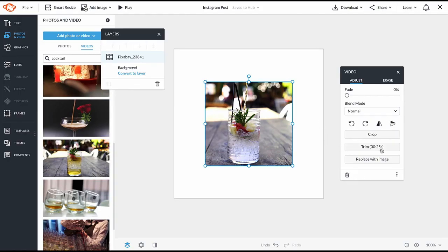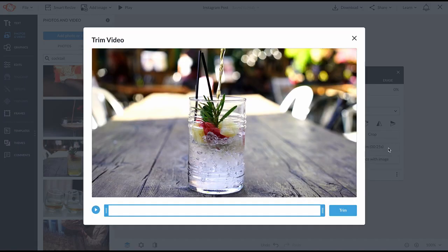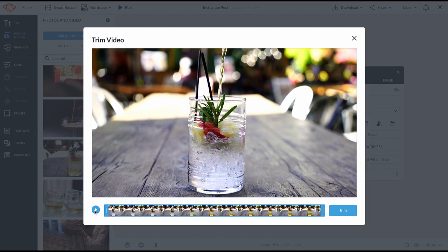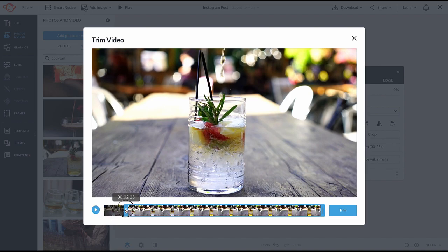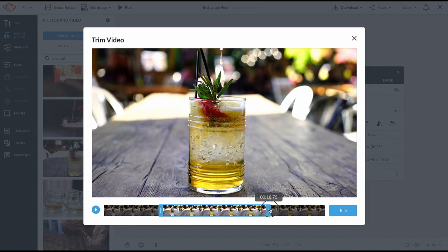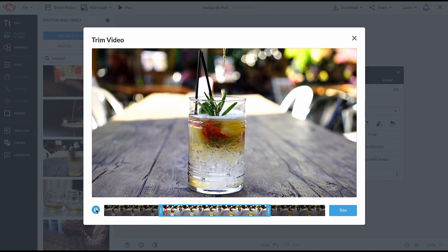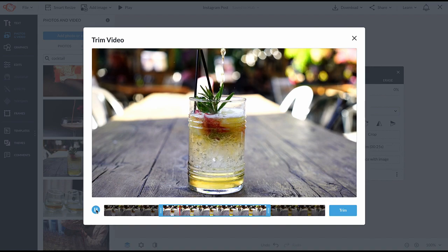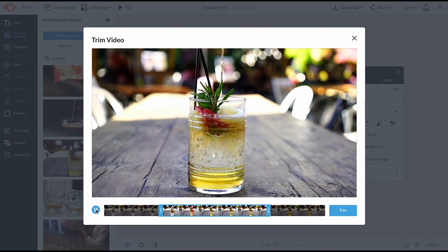If you want to remove some of the length of the video, you can do that with the trim button. Remove frames from the beginning or the end of your clip. You can't cut from the middle though. Preview your edit before clicking trim.